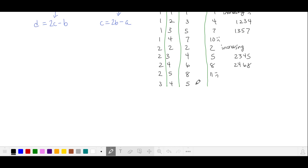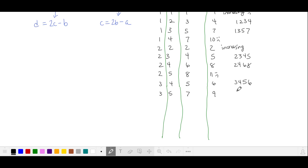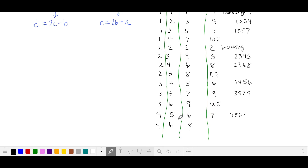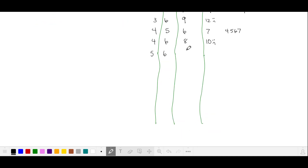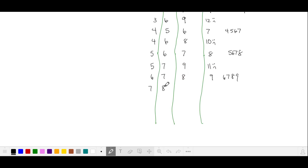For 3 and 4: 8 minus 3 is 5, 10 minus 4 is 6 — valid. For 3 and 5: 10 minus 3 is 7, 14 minus 5 is 9 — valid. For 3 and 6: 12 minus 3 is 9, 18 minus 6 is 12 — invalid. For 4 and 5: 10 minus 4 is 6, 12 minus 5 is 7 — valid. For 4 and 6: 12 minus 4 is 8, 16 minus 6 is 10 — not valid. For 5 and 6: 12 minus 5 is 7, 14 minus 6 is 8 — valid. For 5 and 7: 14 minus 5 is 9, 18 minus 7 is 11 — invalid. For 6 and 7: 14 minus 6 is 8, 16 minus 7 is 9 — valid. For 7 and 8: 16 minus 7 is 9, 18 minus 8 is 10 — invalid. And we can stop here.